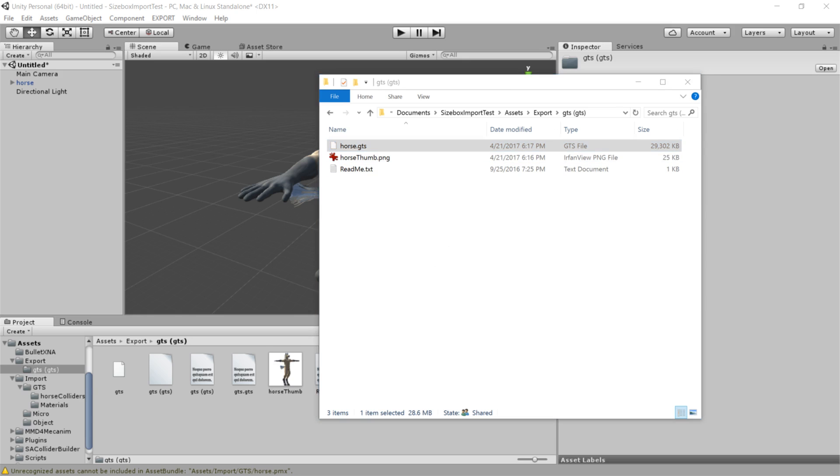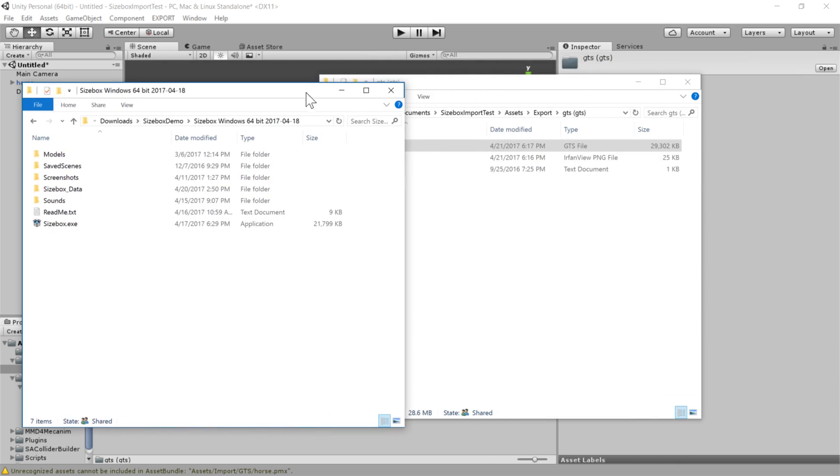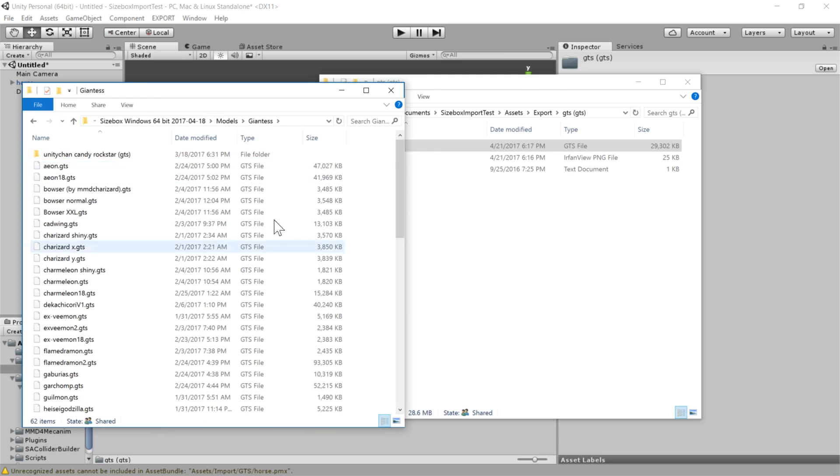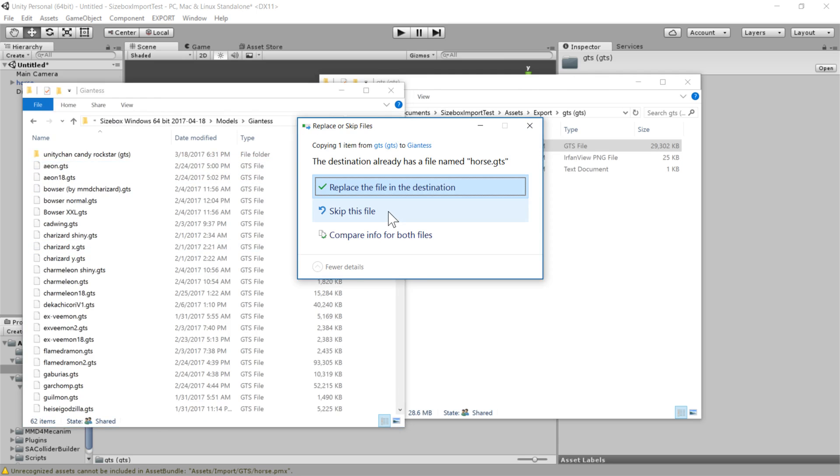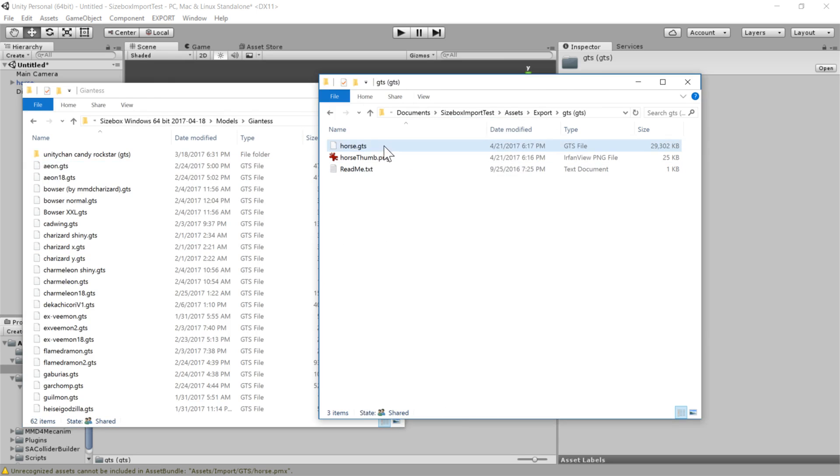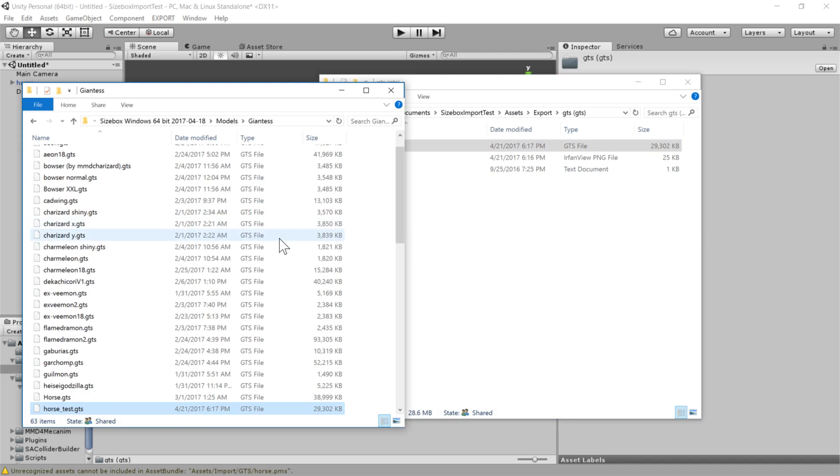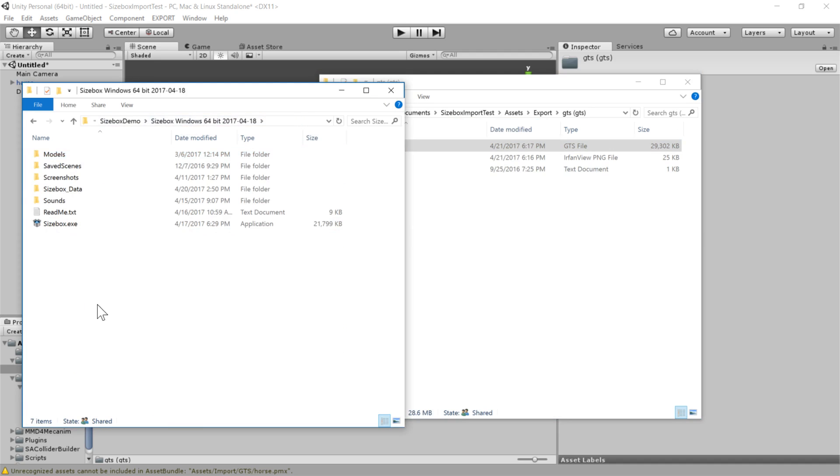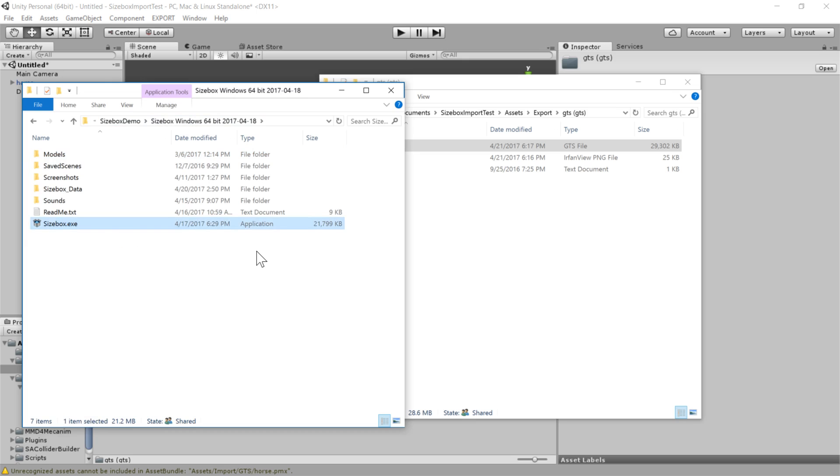And then I'm just going to go into my size box folder and drop our GTS in the giantess folder. Well, it looks like this horse was already taken. So I'll just call it a horse tests. And we'll run size box and that should be all that we need to do.